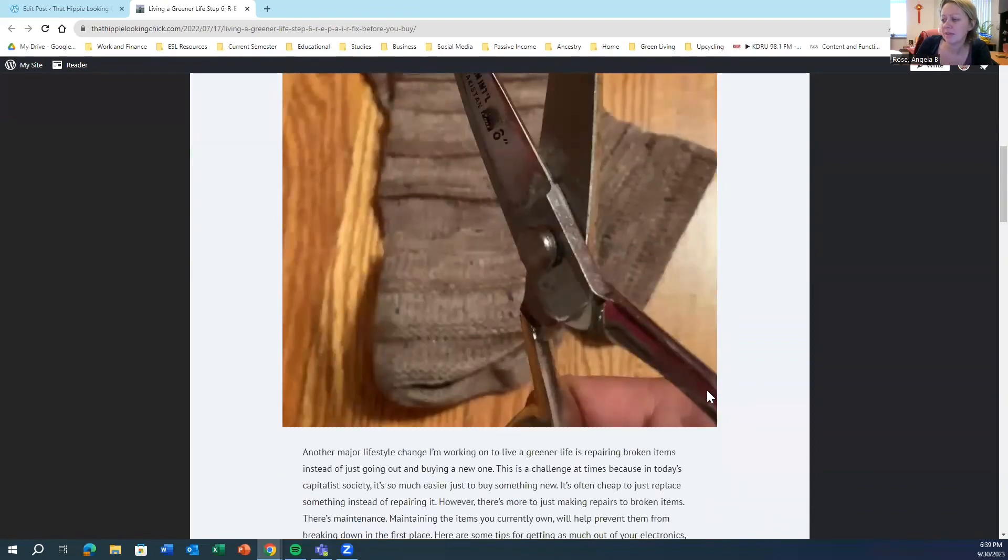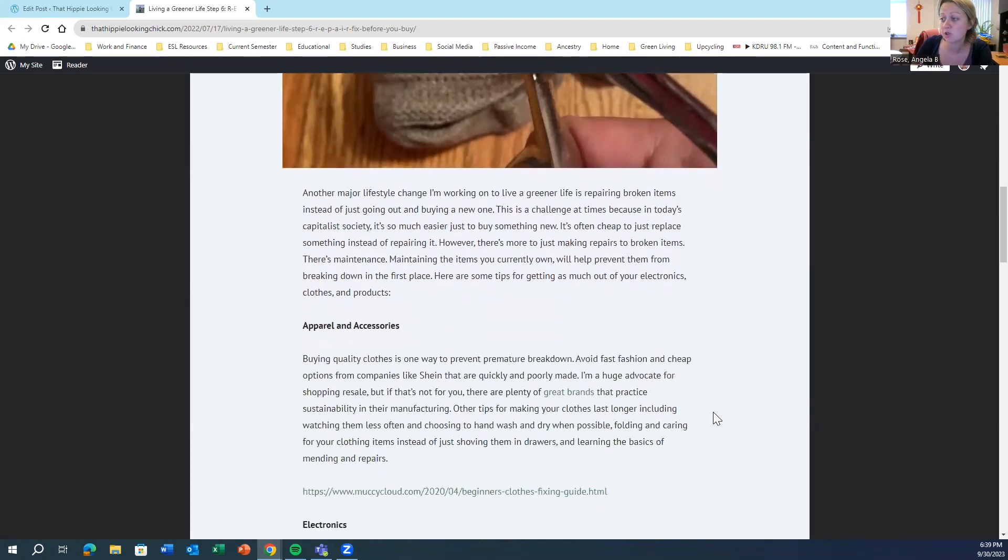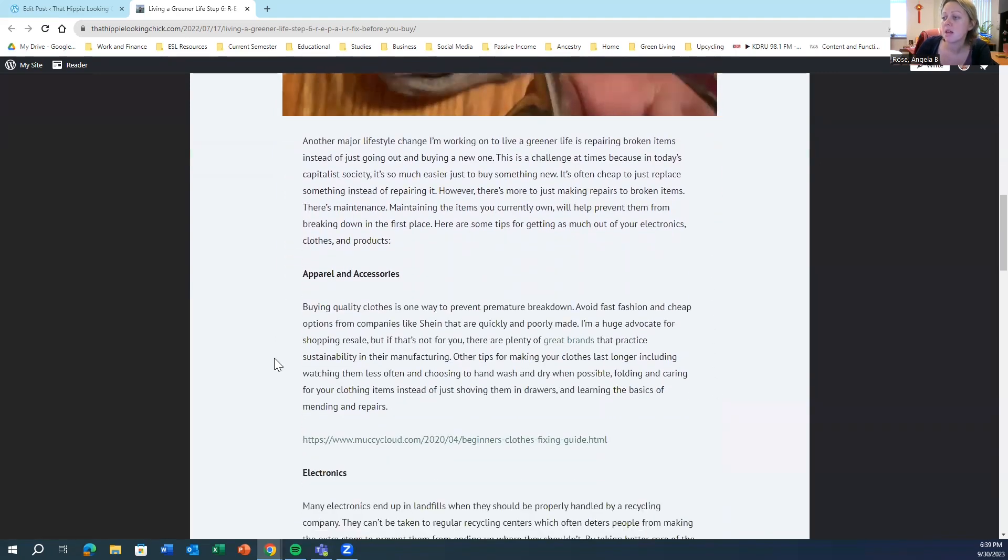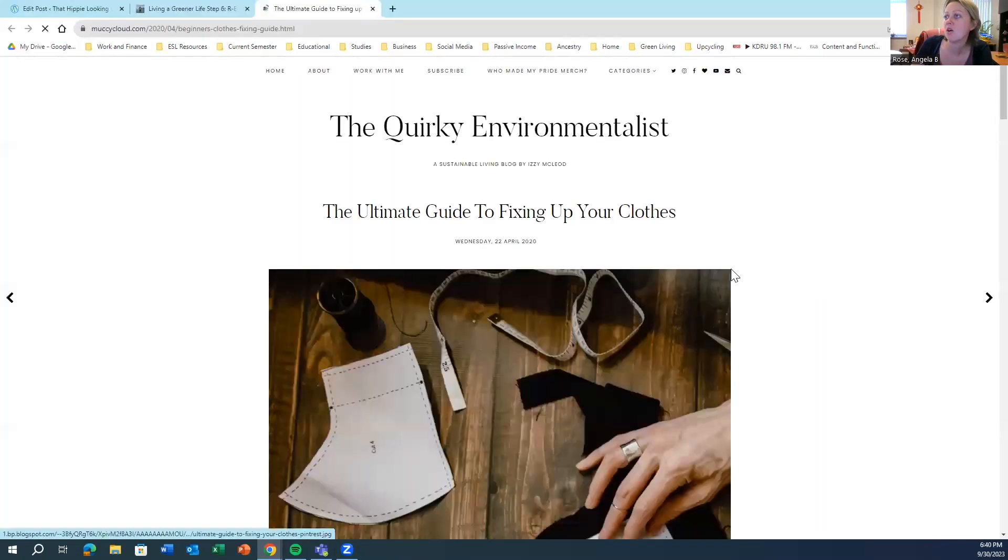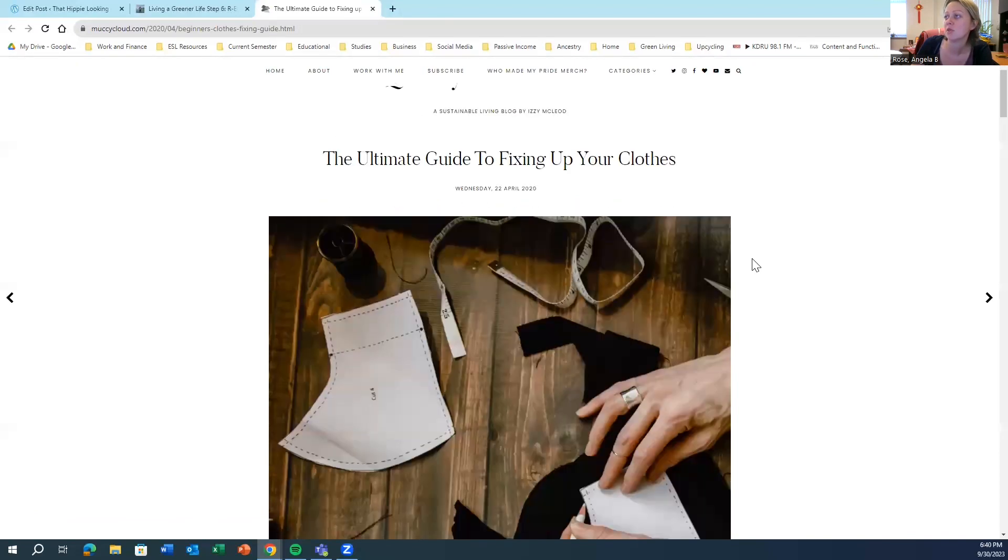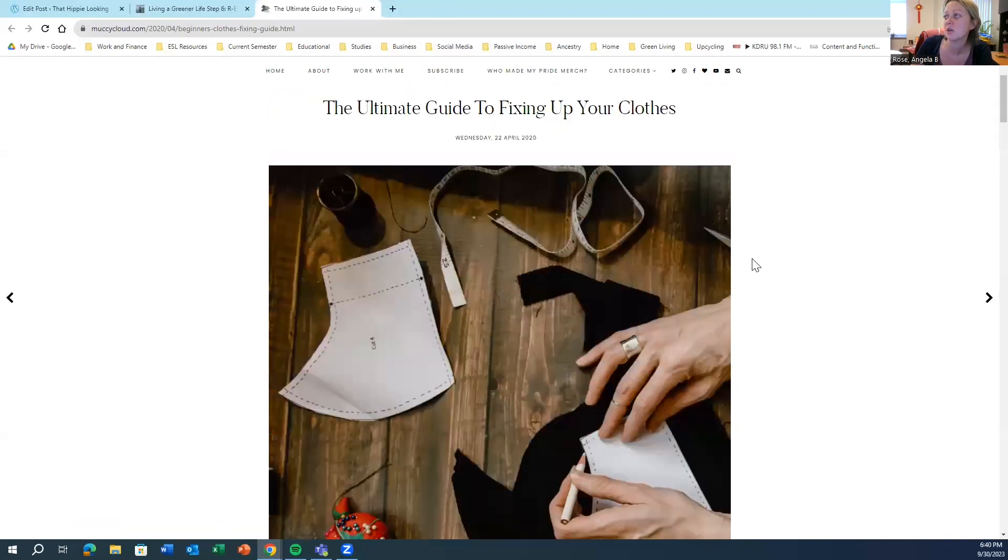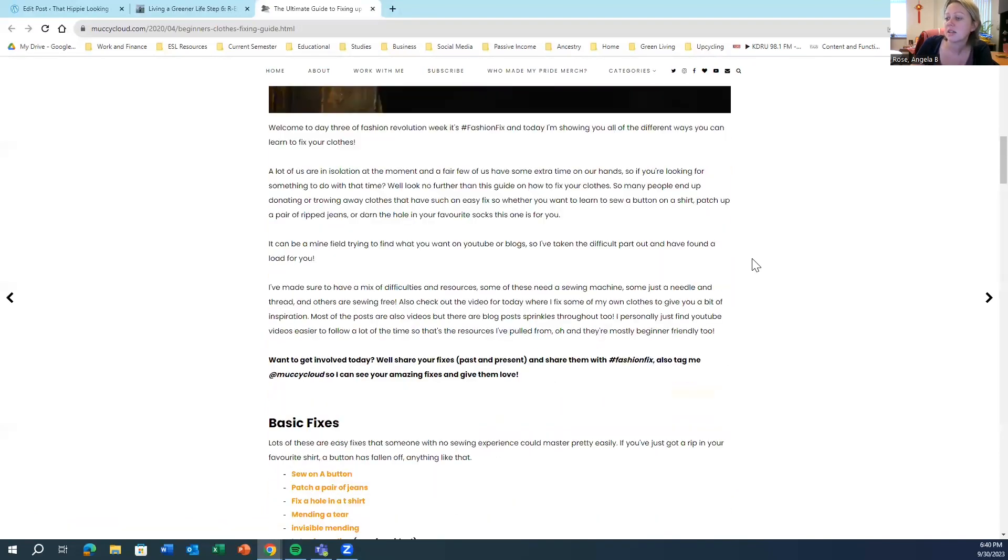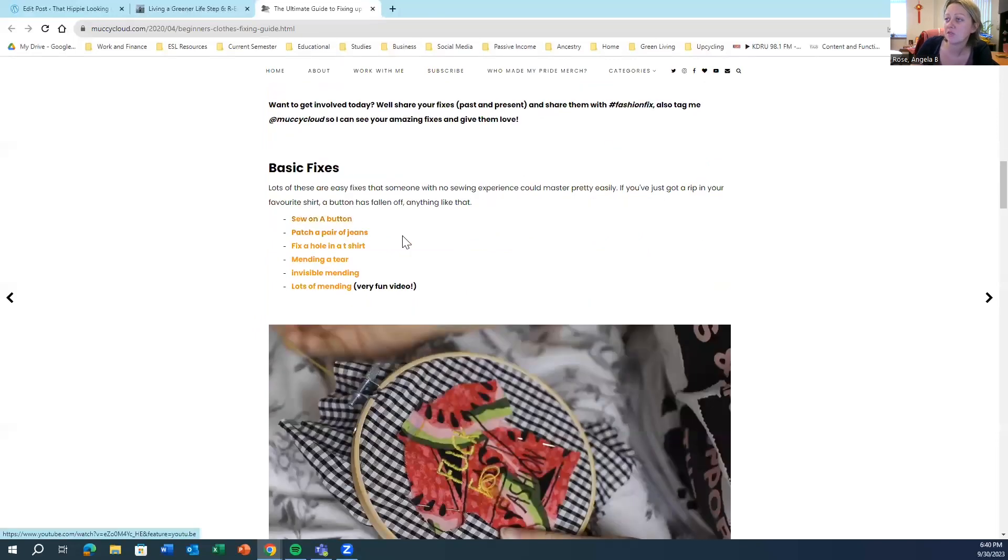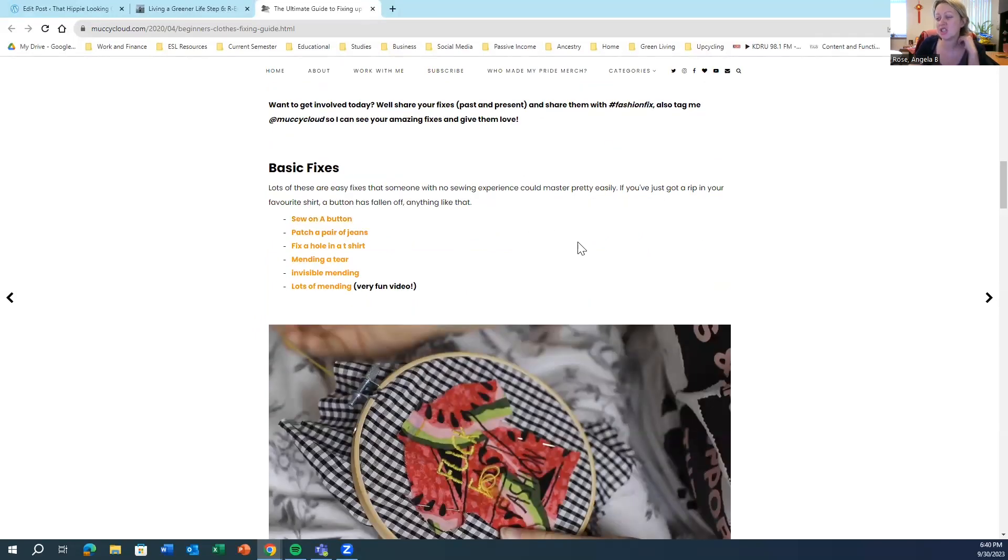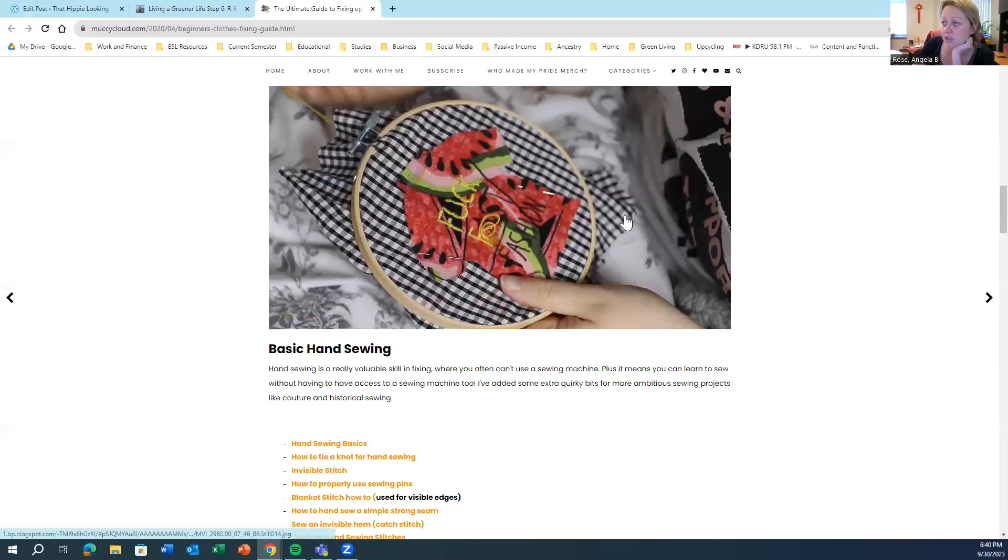Now that I've made my pile of items to repair, I need to find some tutorials to help me learn how to repair them. So I found this great website all about how to fix clothes. It's the ultimate guide to fixing clothes, and it covers everything from sewing on a button to patching jeans to fixing a hole in a shirt.